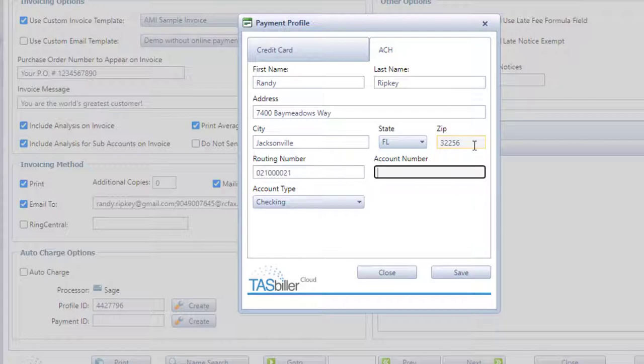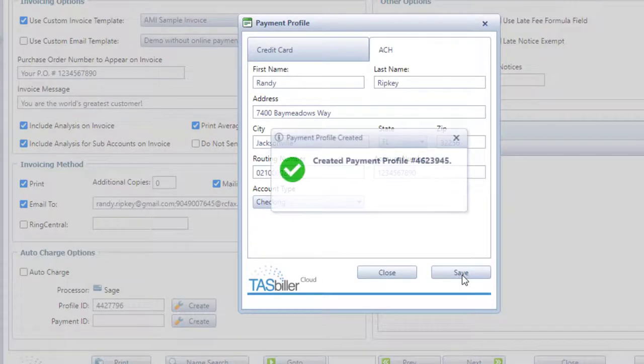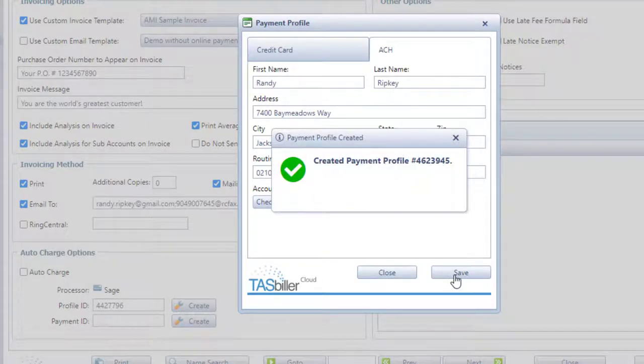For example, here we need a routing number and an account number and the type of checking account or savings account. And when we save, we'll see a couple of things happen here.